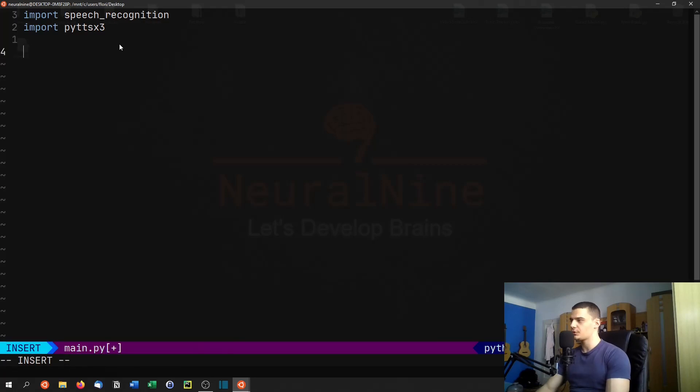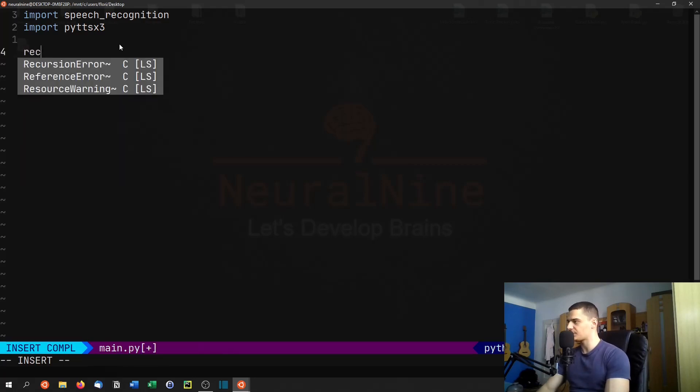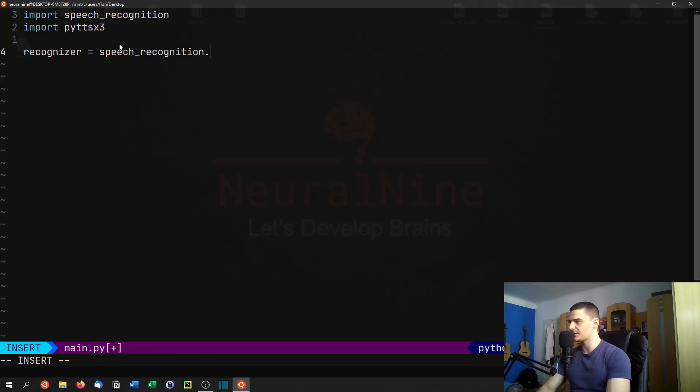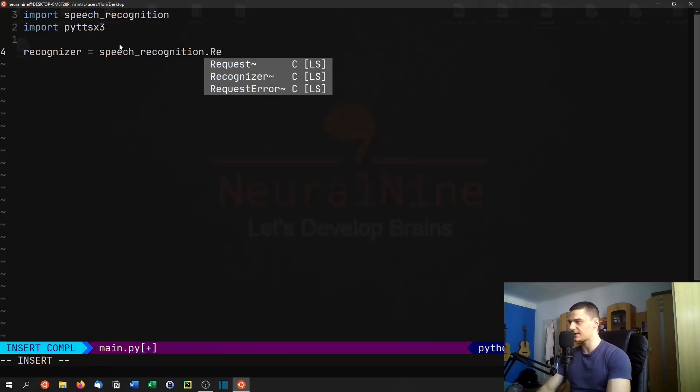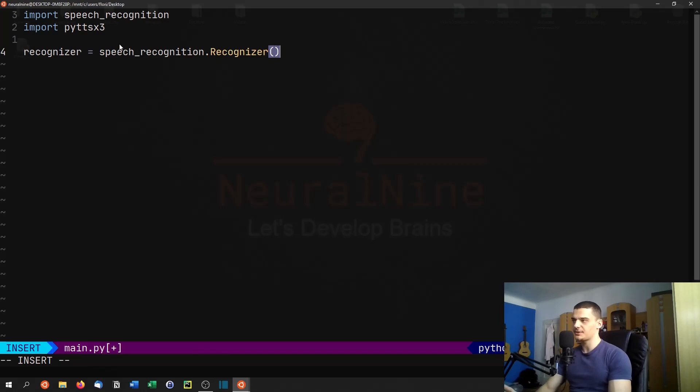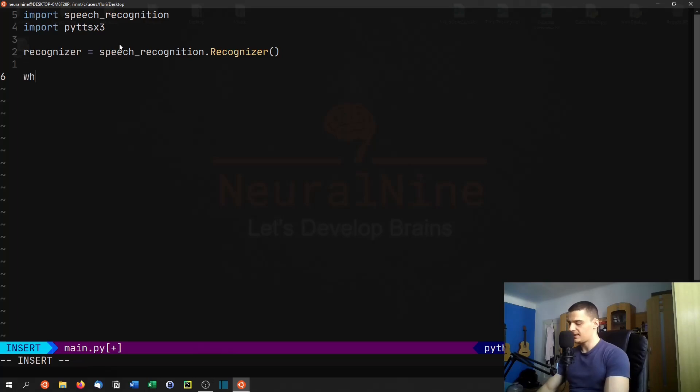So those are the two libraries that we're going to import here. And then we're going to build a recognizer. So this is going to be our object. We're going to say recognizer equals and this is part of speech recognition. So speech recognition dot recognizer with a capital R. And this is just going to be our object that is going to make sure that it understands what we're saying into the microphone.